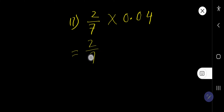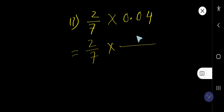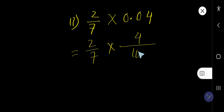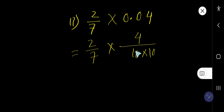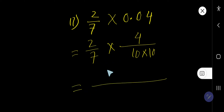For the second example, first we change the decimal number to a fraction. Remove the decimal and write the number you are getting — I am getting 4. For every digit after the decimal, write 10, and all the 10s come as a multiplication. Now multiply top to top and bottom to bottom.